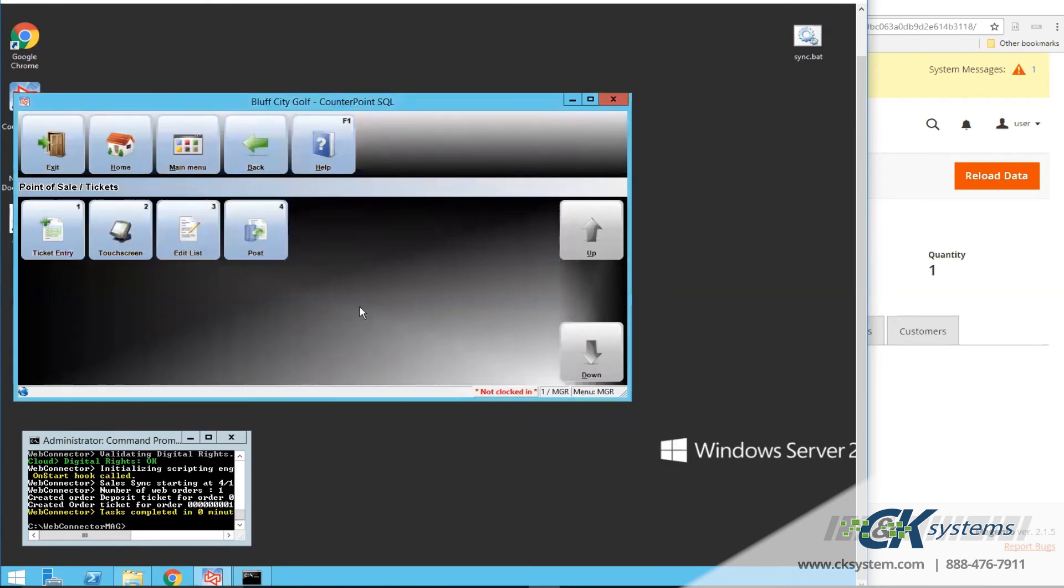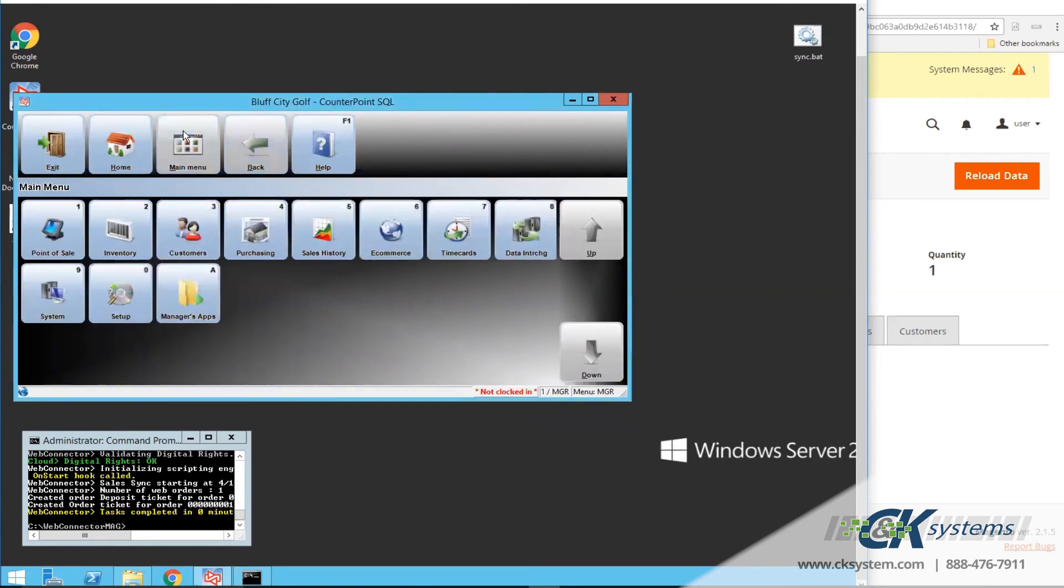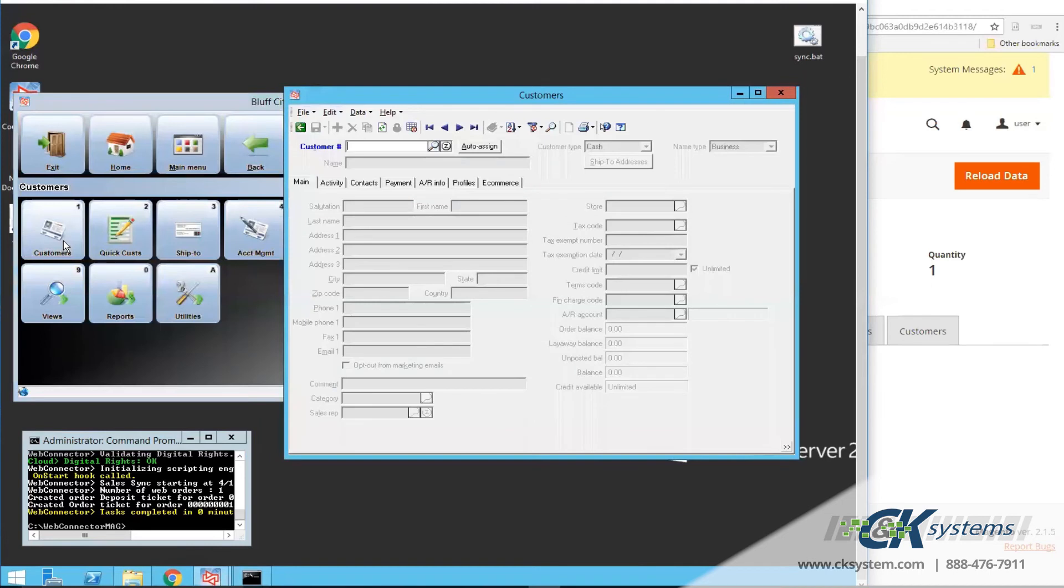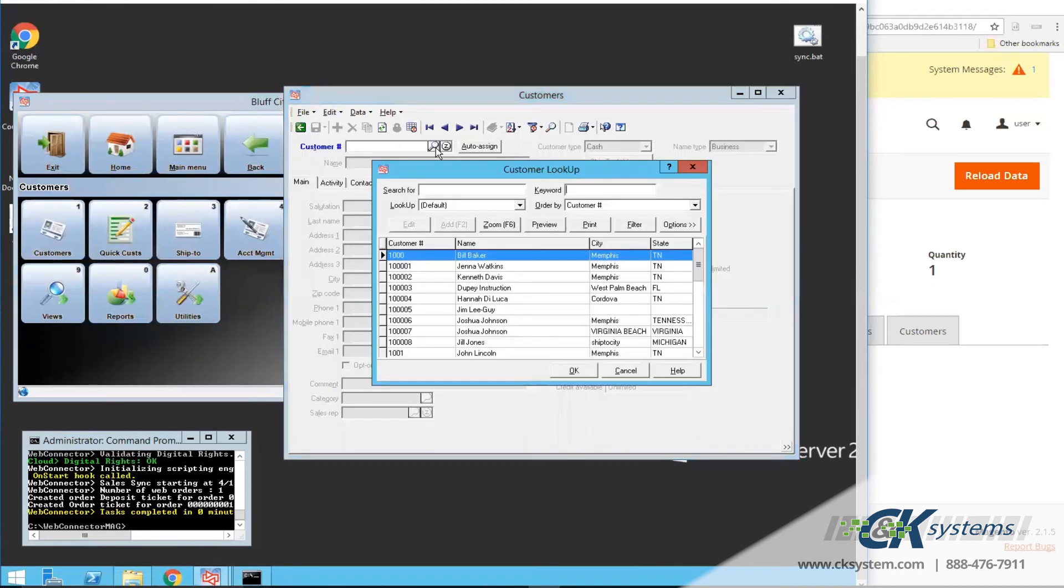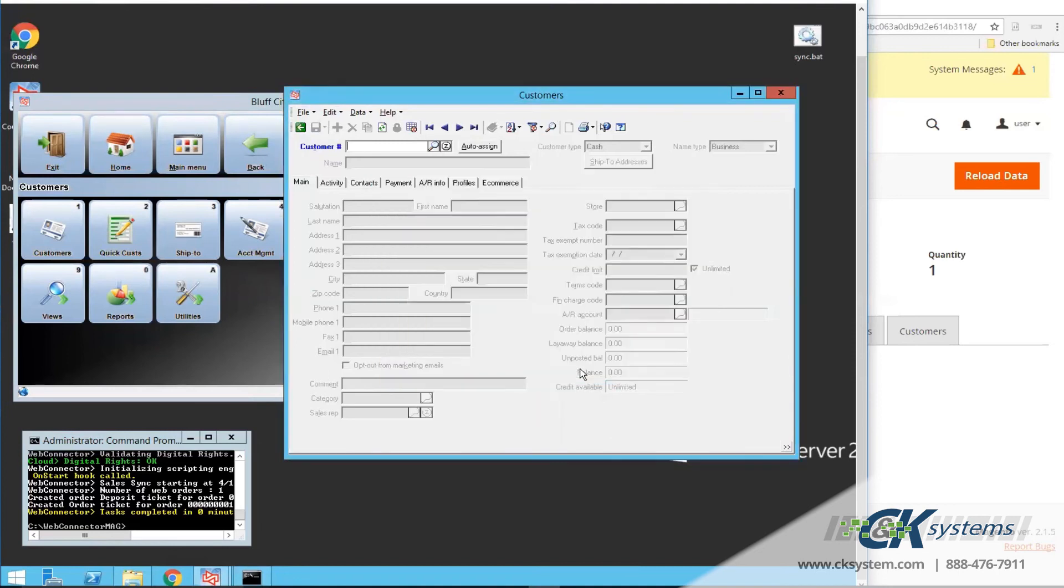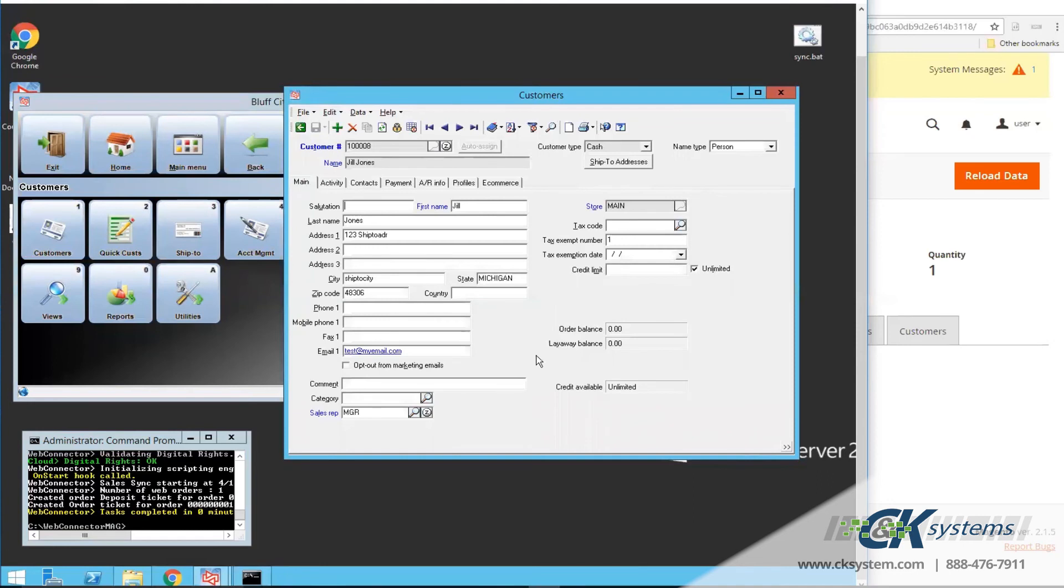From the main menu, I'll click on Customers, and Customers, perform a lookup for my customer Jill. And there I see Jill Jones towards the bottom of this list. I'll select that record and click OK. And as you can see, the customer record has been automatically populated with information Jill Jones filled out on the web, including her address and email.